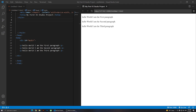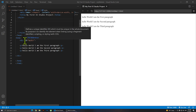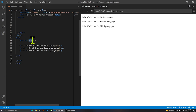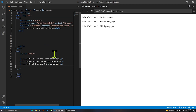Hello everybody, welcome to this video. In this video I'm going to show you how you can place three paragraphs next to each other using CSS. I have a div right here with an id — I named it 'my div' — and inside it I have three paragraphs. It says: my first paragraph, second, and third.